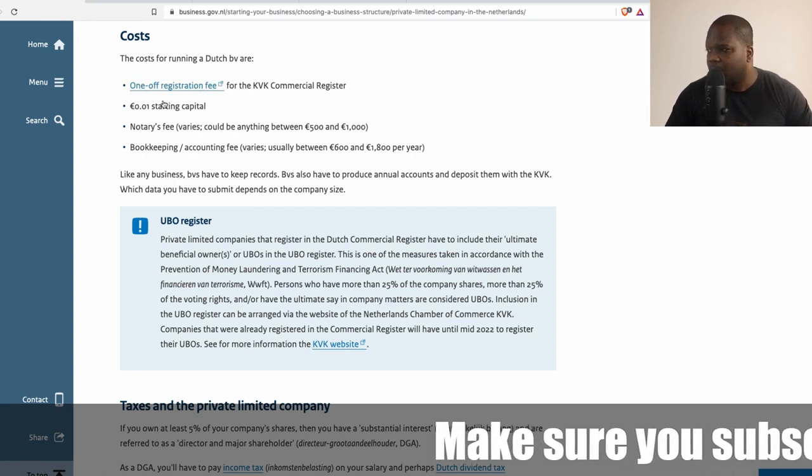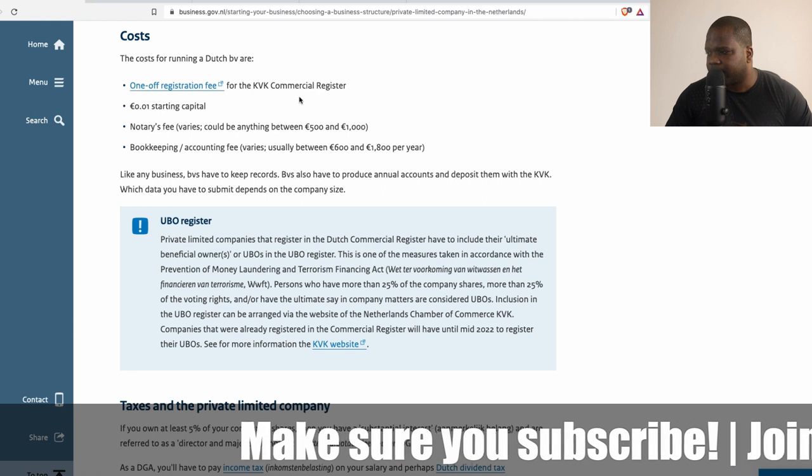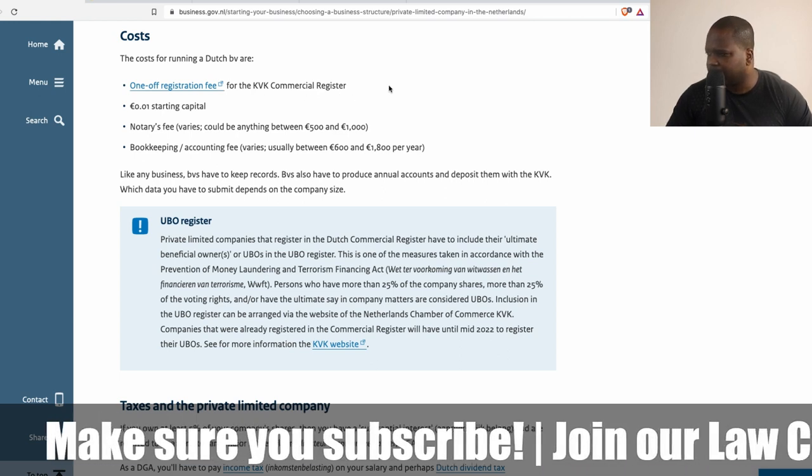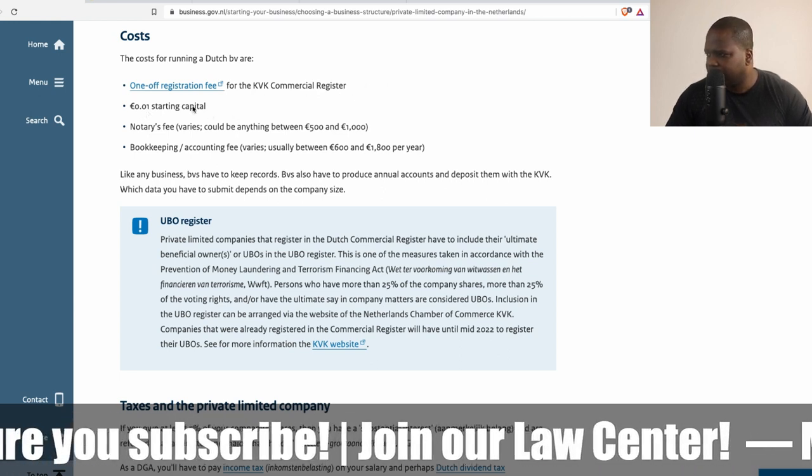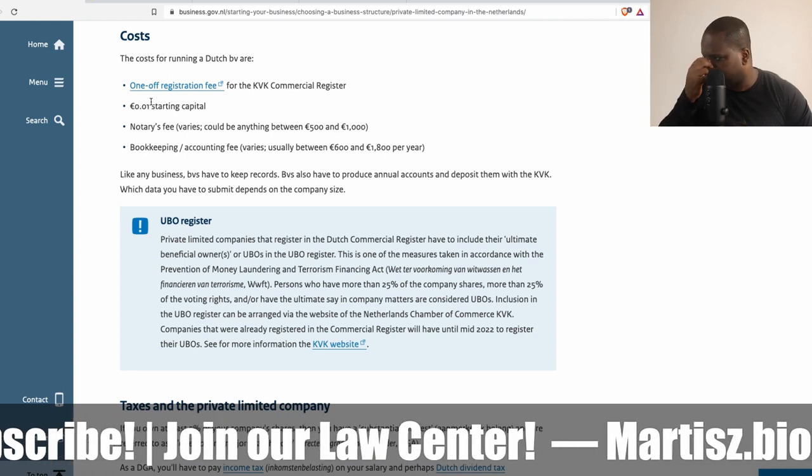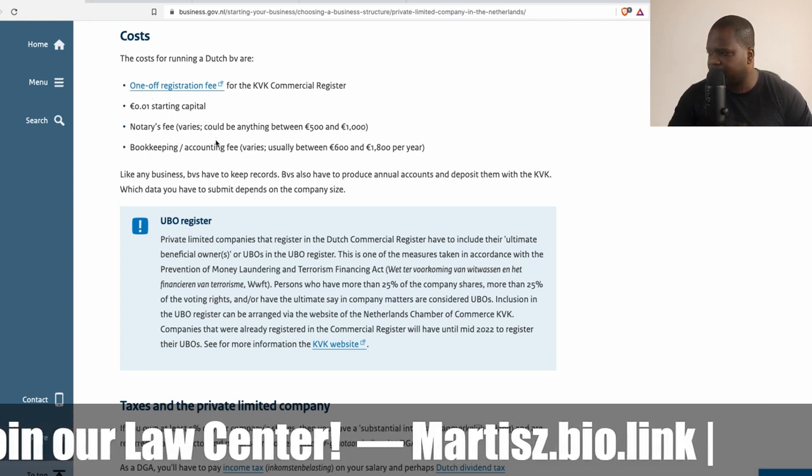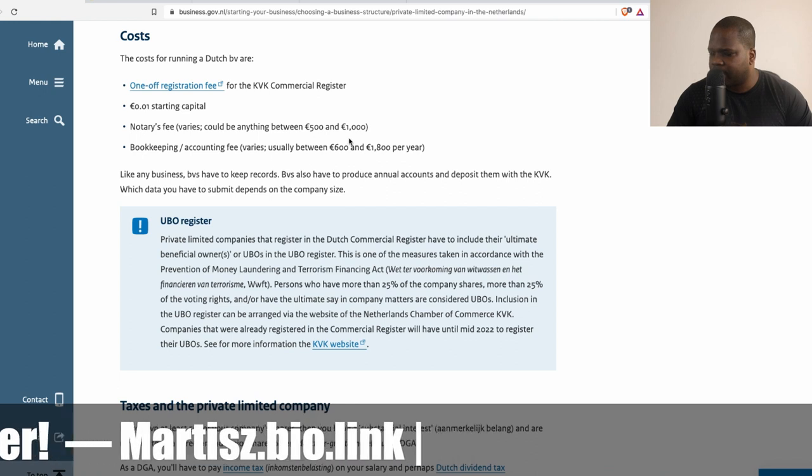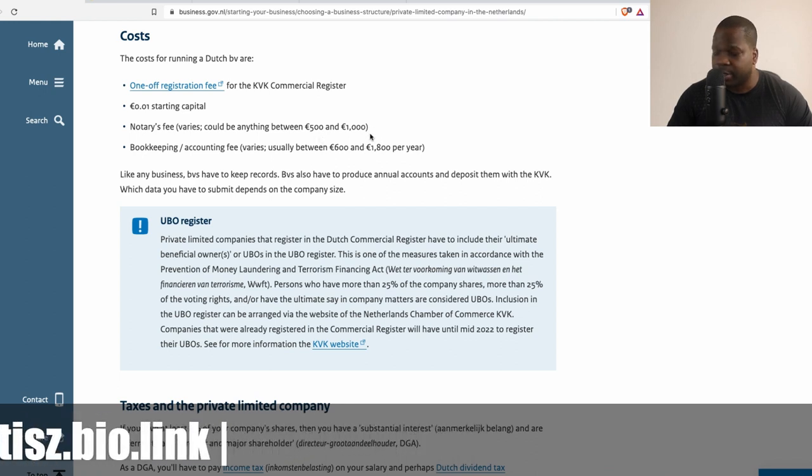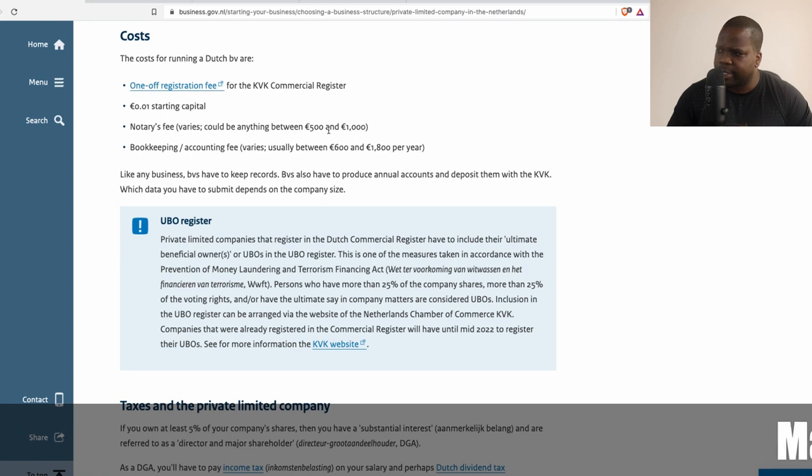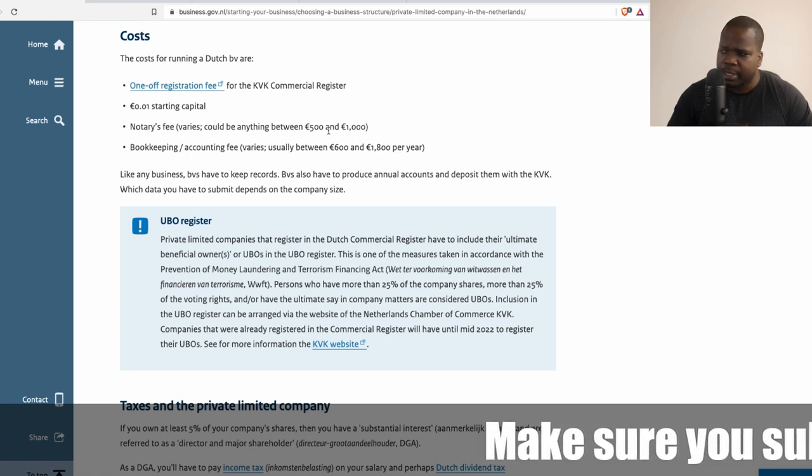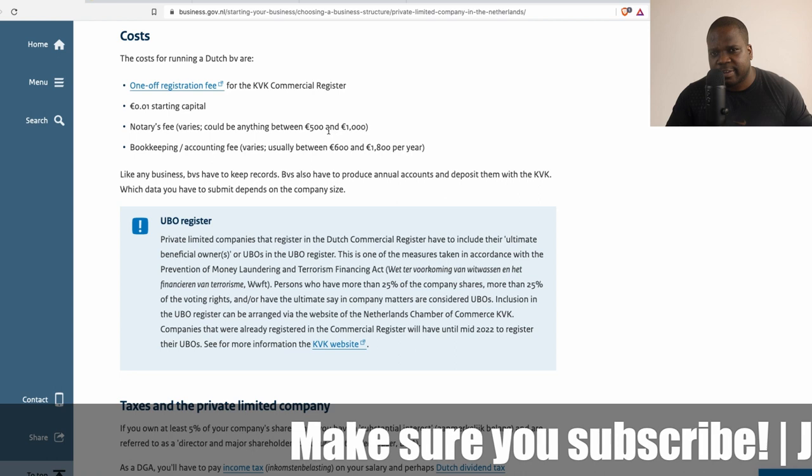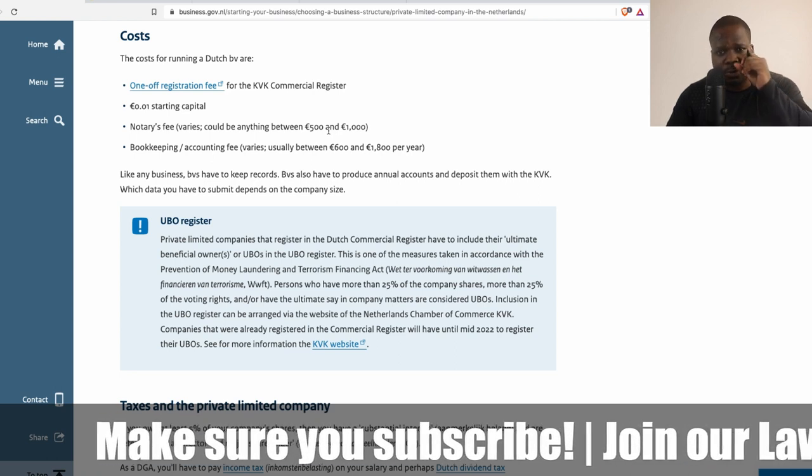Let's see: one, KVK Commercial Register registration fee, 50 euros; starting capital, one cent correct; notary fees vary, it could be anything between 500 and 1000 euros. Keep in mind if you are a foreigner there are other processes you need to follow and it can increase the price.